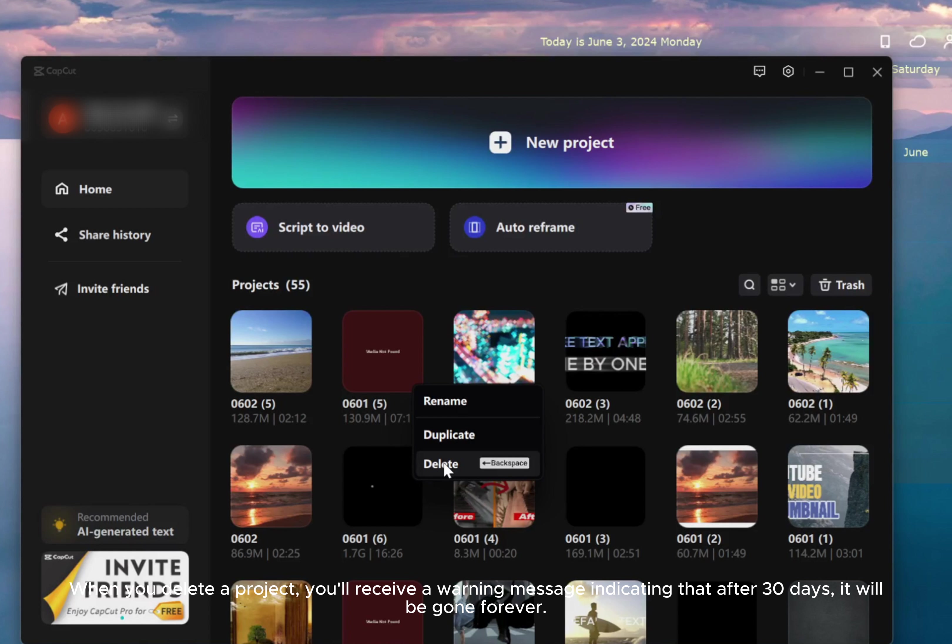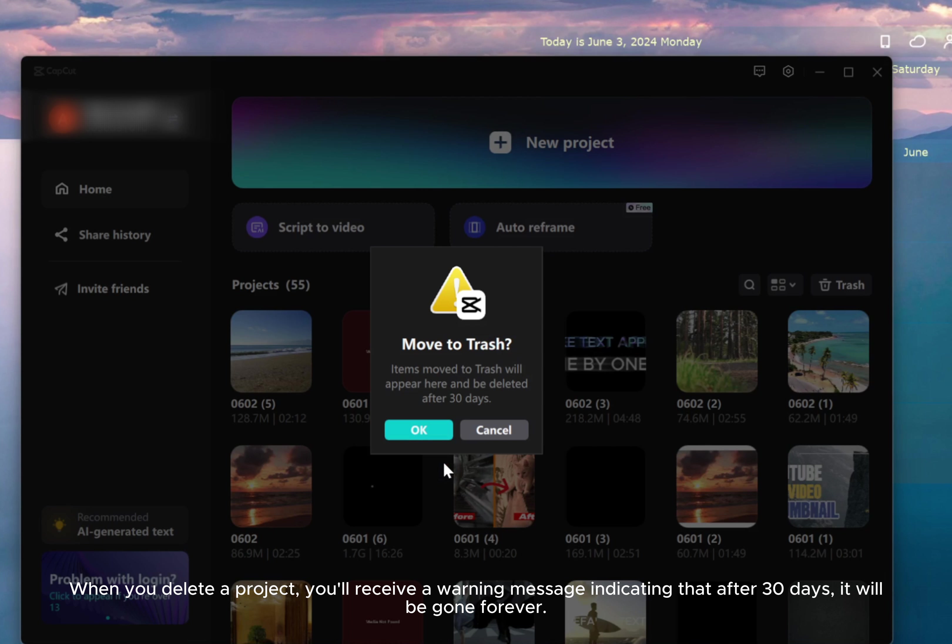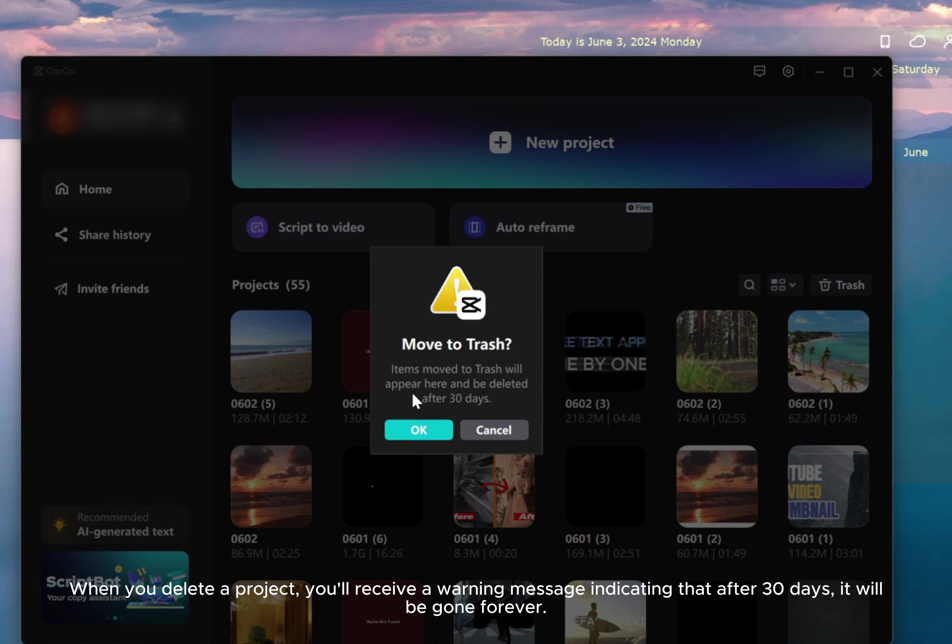When you delete a project, you'll receive a warning message indicating that after 30 days, it will be gone forever.